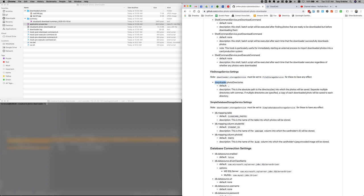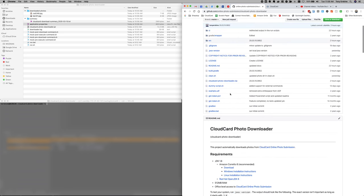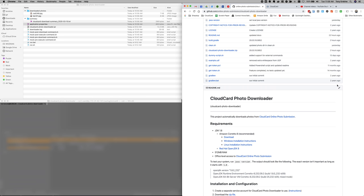But this setting right here, the photo directories. So, right now, the default is actually incorrect. The default is to store the photos in a subfolder called downloaded photos. So, I need to actually to correct that.